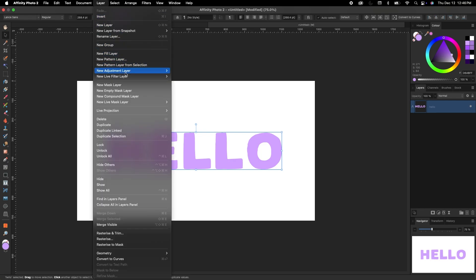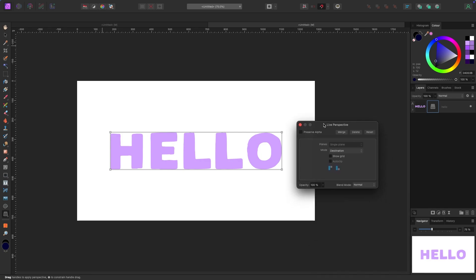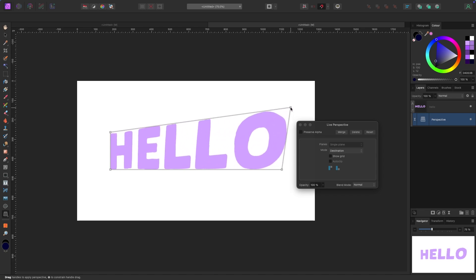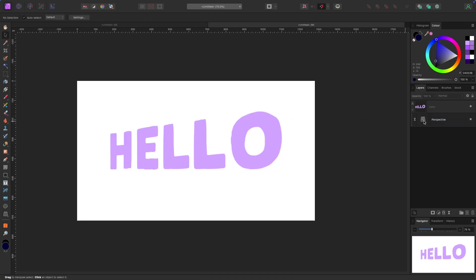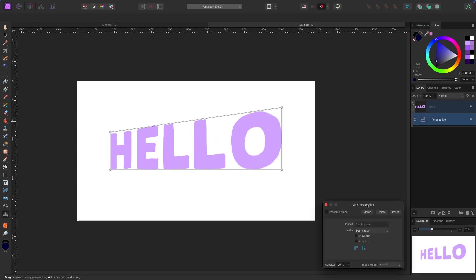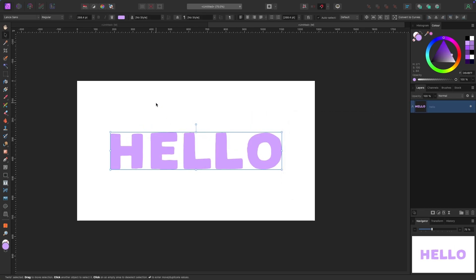Let's step it up. With the text selected, go to Layer, New Live Filter Layer, Distort, and pick Perspective — that's how the thumbnail for this video was made. You get a live perspective box, and in the layers panel you'll see it's attached to the text below as a non-destructive filter. Drag the nodes around to change the perspective however you want. You can toggle it on and off or re-edit it anytime since it's non-destructive.